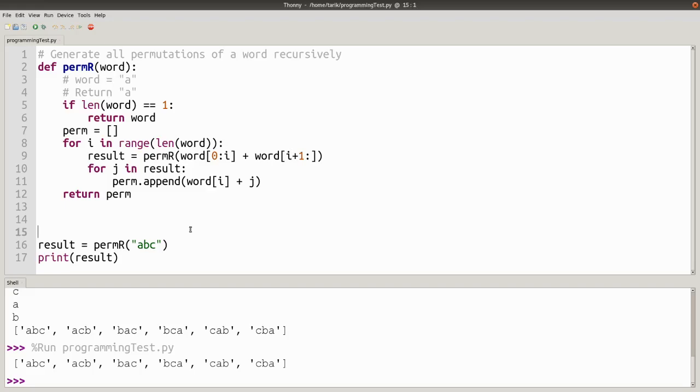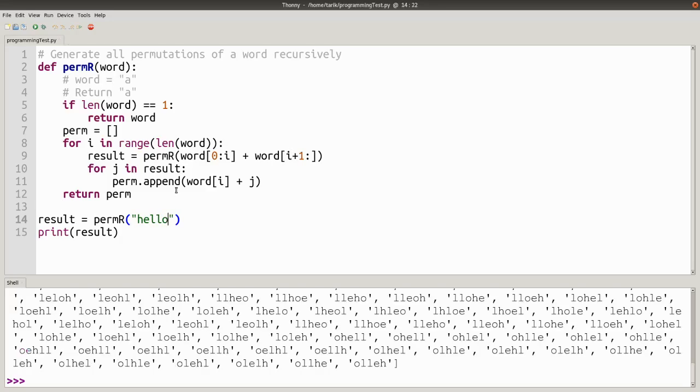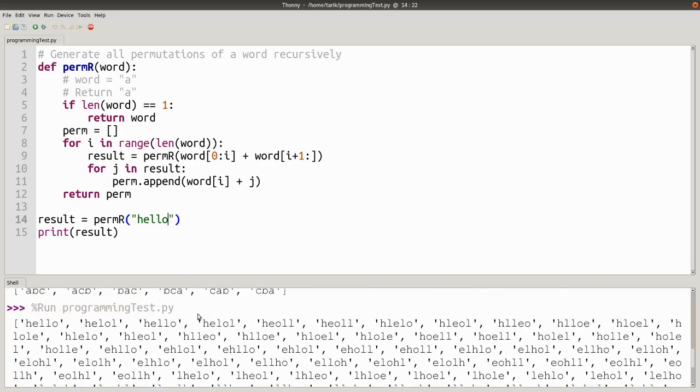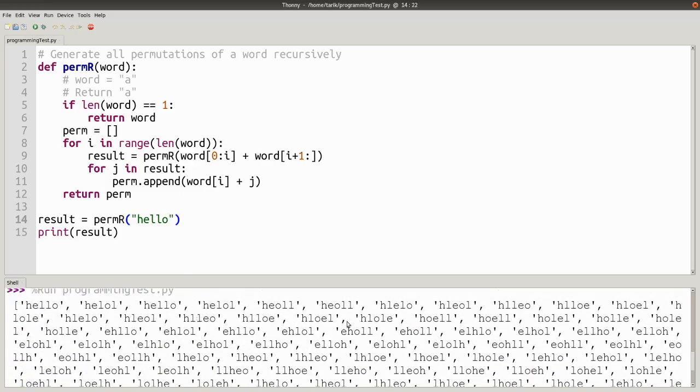So that will get you all the permutations of all the words, of all the letters there. So if we have hello, that's quite a few options. OK, hope that helps. Take care.